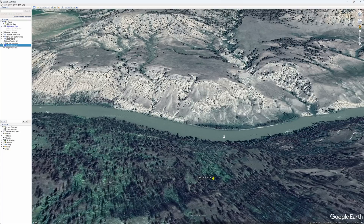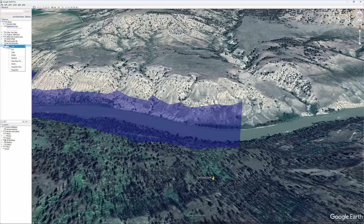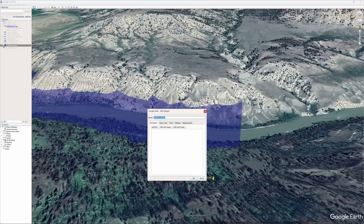If you look at Google Earth and look at the surface of the water near the slide, it notes it as being 528 to 529 meters. So add 30 meters to that and you're pretty close to 560 meters. I created a polygon and gave it an altitude of 560 meters.